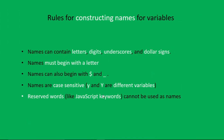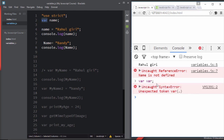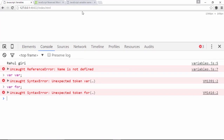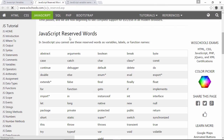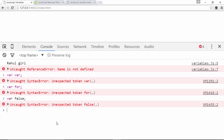Reserved words like JavaScript keywords cannot be used as variable names. For example, 'var' is reserved — if you try to create a variable named 'var', you get an uncaught syntax error with 'unexpected token'. Similarly 'for' is a reserved looping keyword and will throw an error. 'false' is also reserved. You don't need to memorize all reserved words.